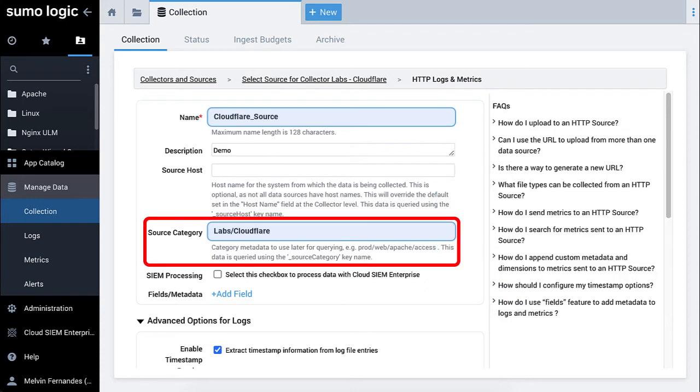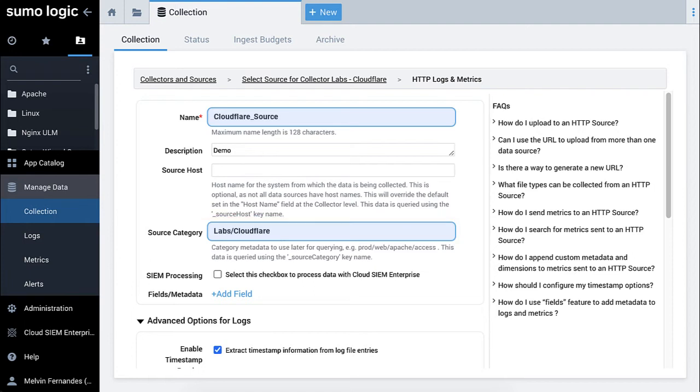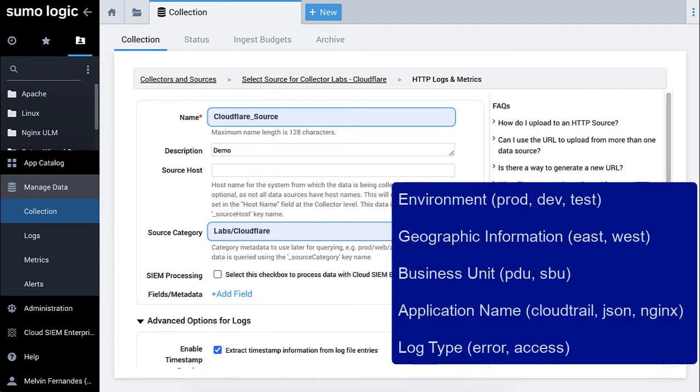Specify a logical source category name so that you will be able to find what you need in your searches later. You can specify useful information in the source category, such as environment, geographic information, business unit, application name, and log type.